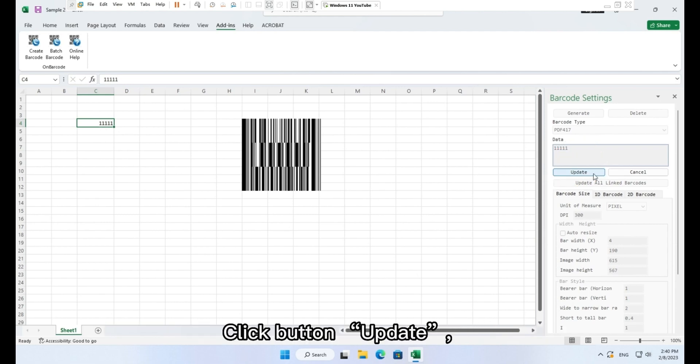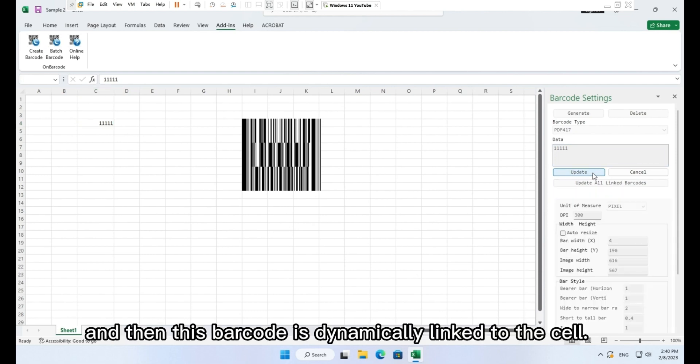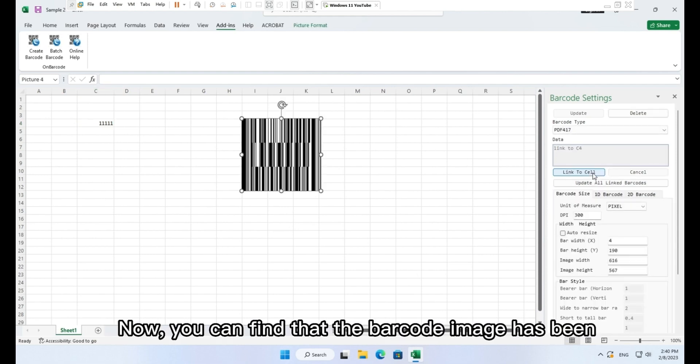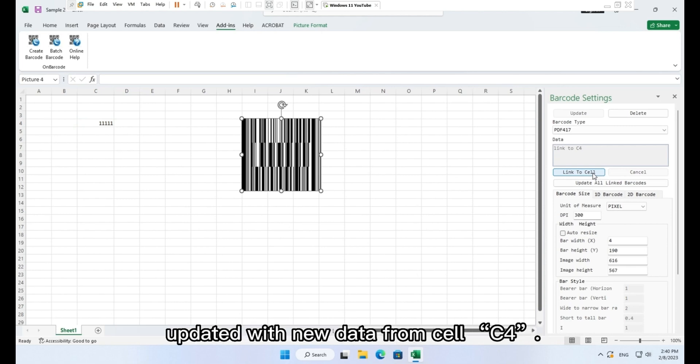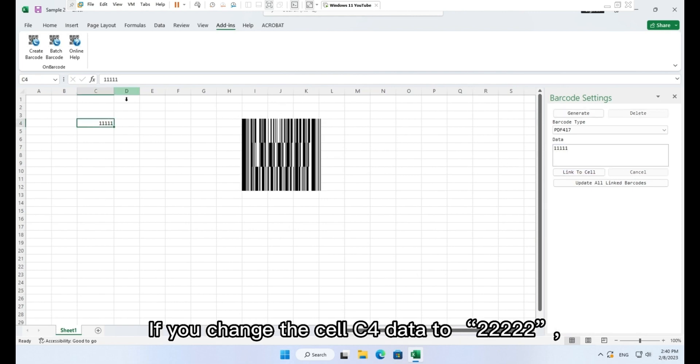Click button, update. And then this barcode is dynamically linked to the cell. Now, you can find that the barcode image has been updated with new data from cell C4.